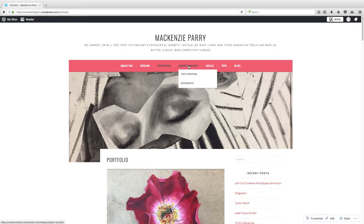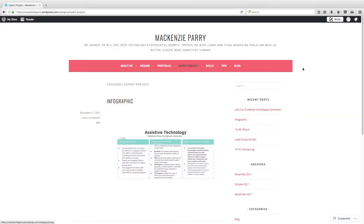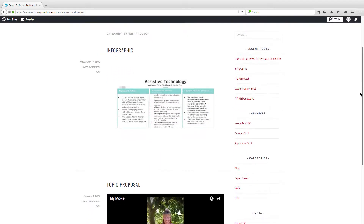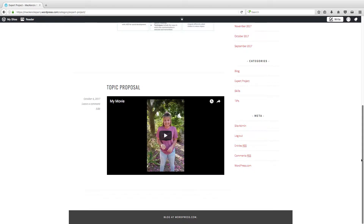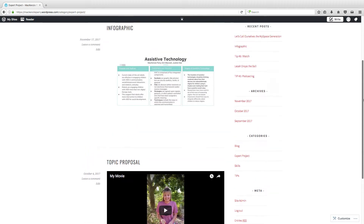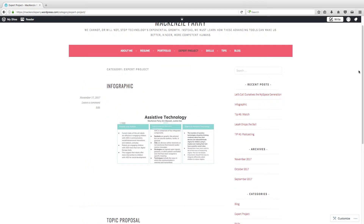The fourth page is my expert project. Currently I only have two things on there but I will later upload some more. The two things I have right now are the infographic that was passed out to the class as well as our topic proposal. We are assistive technology, so I have some more information to put on this page in the future.